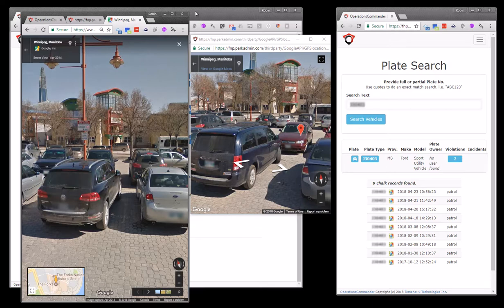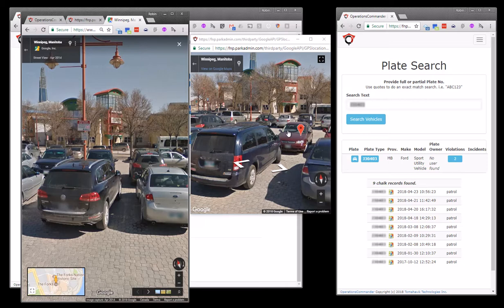And that just gives you a good example of chalk information, GPS location, and all of the details that we can pull together to be able to investigate violations that are in the system. Thank you.